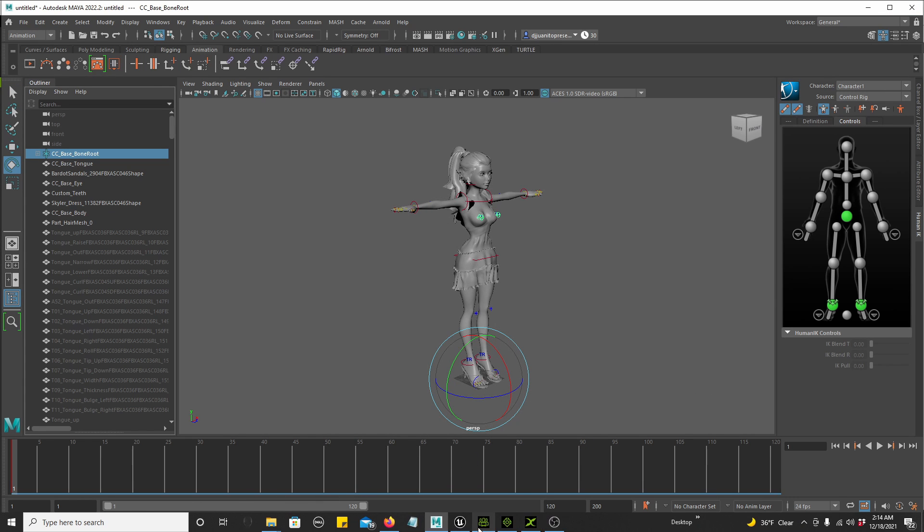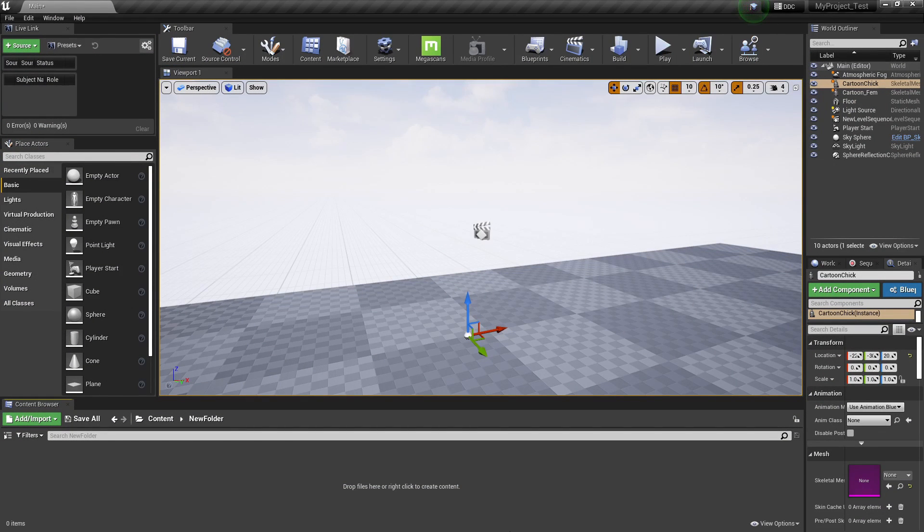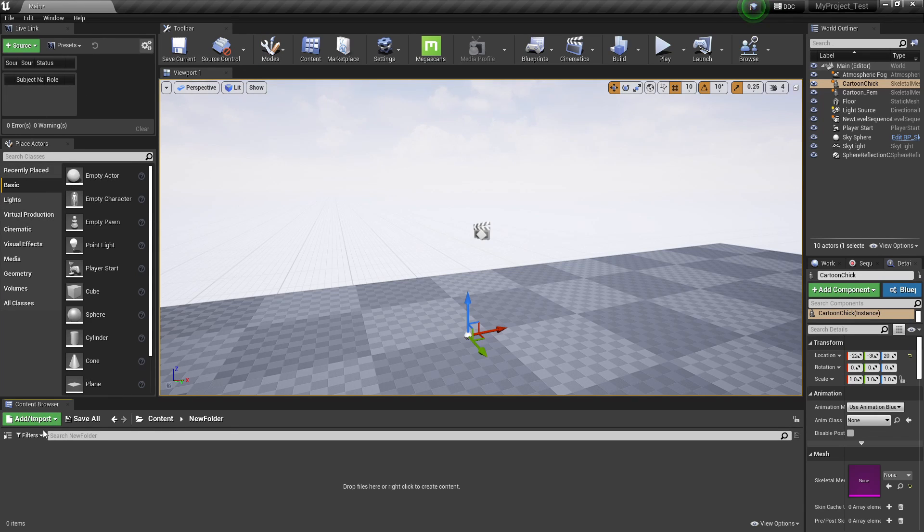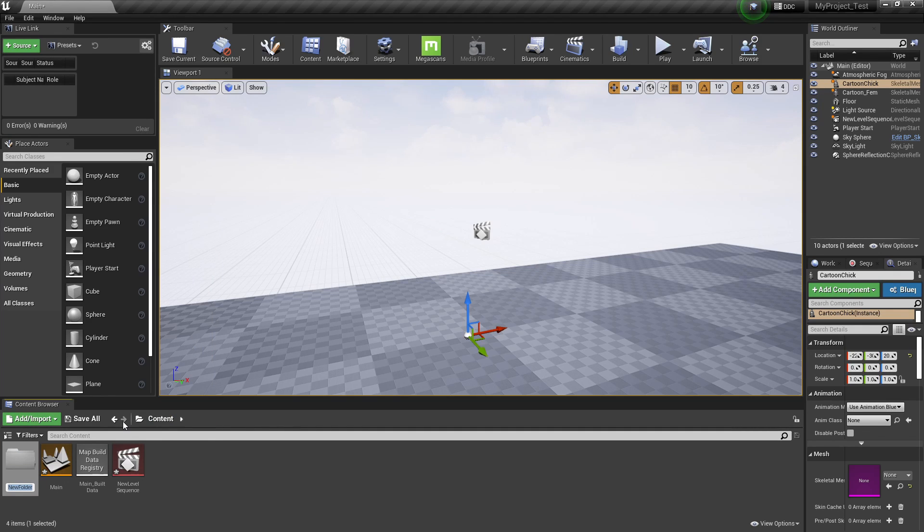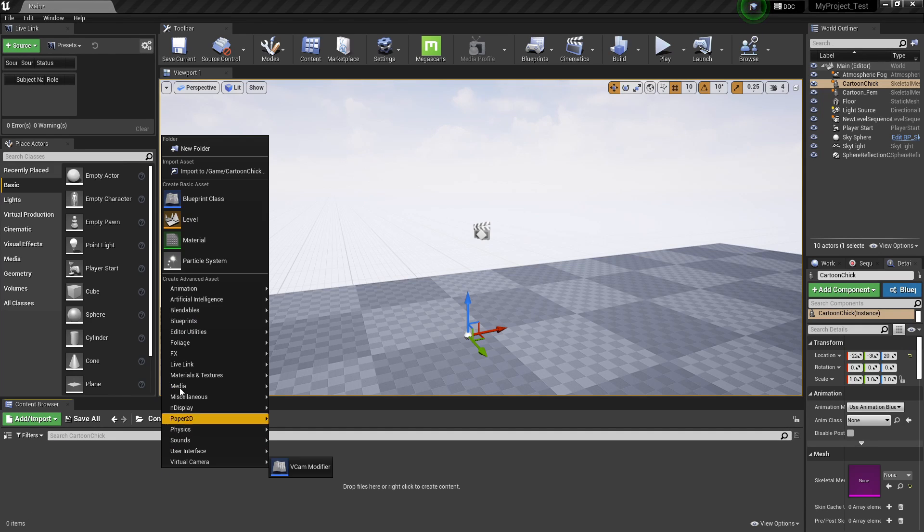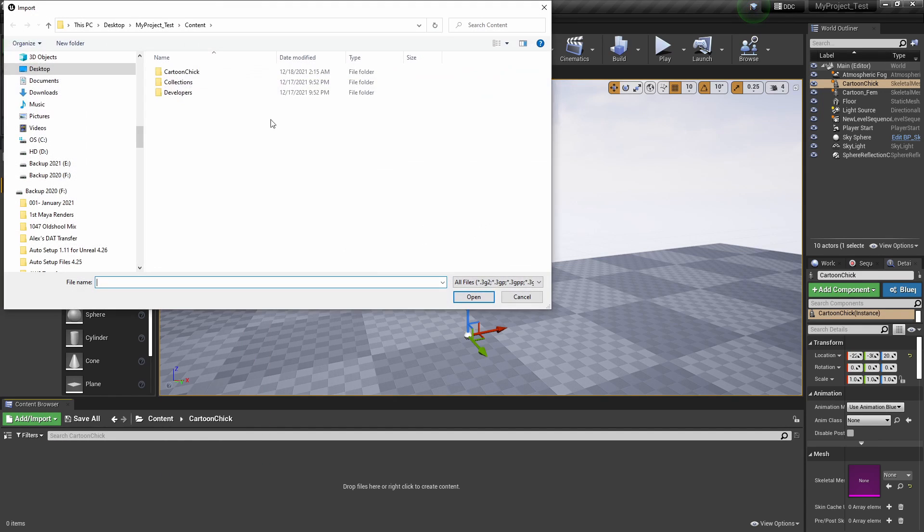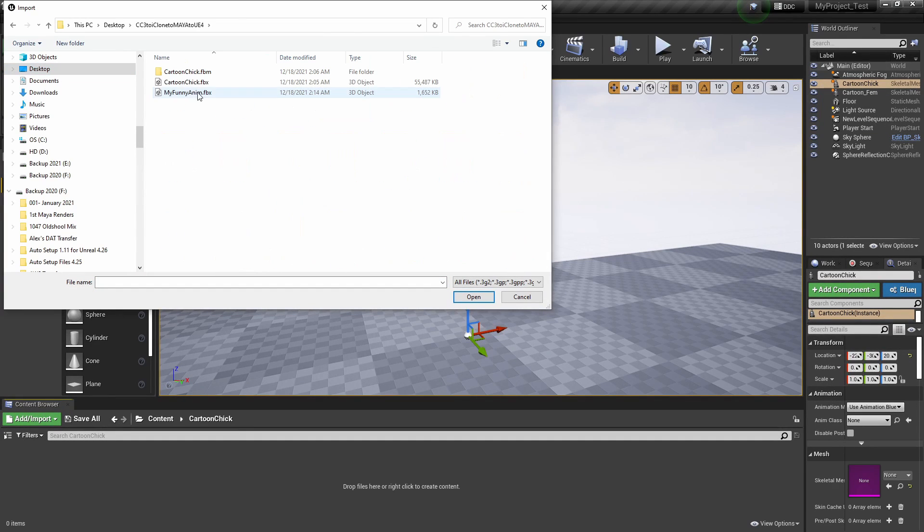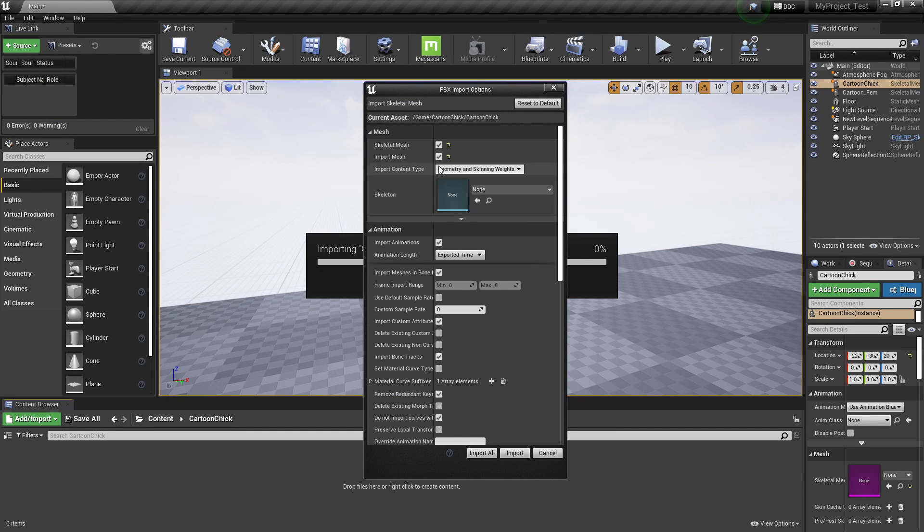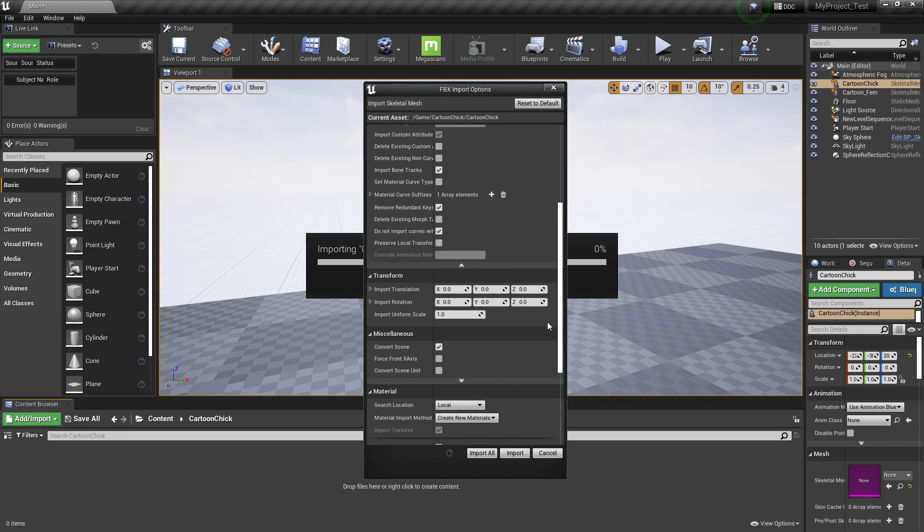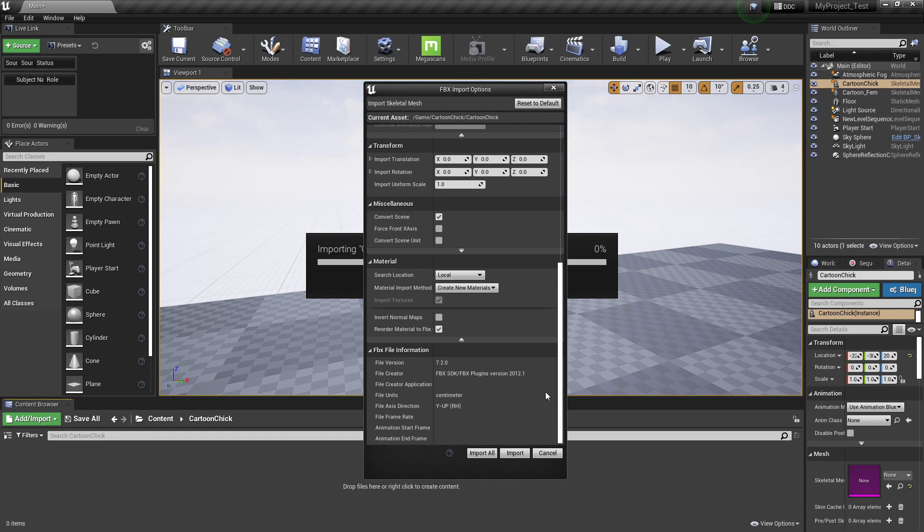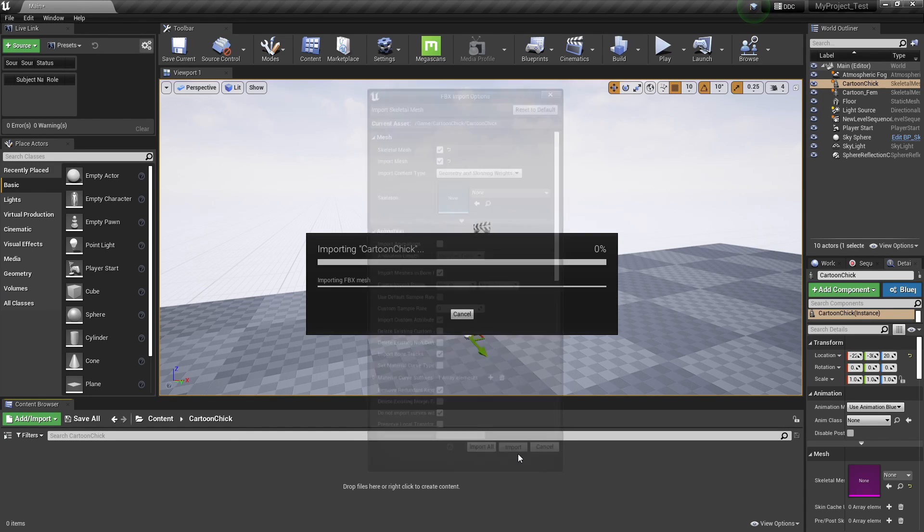Now I go to my Unreal Engine. Here I drop in my Chick. So let us go to Content. I add a folder, right click, new folder. Cartoon Chick. Double click, right click, Import. Desktop, CC3 to iClone, Cartoon Chick. Here everything stays default. Skeletal Mesh, Import Mesh. Import Animations, there is no animations, so I'm going to uncheck that. And that is it. Import.